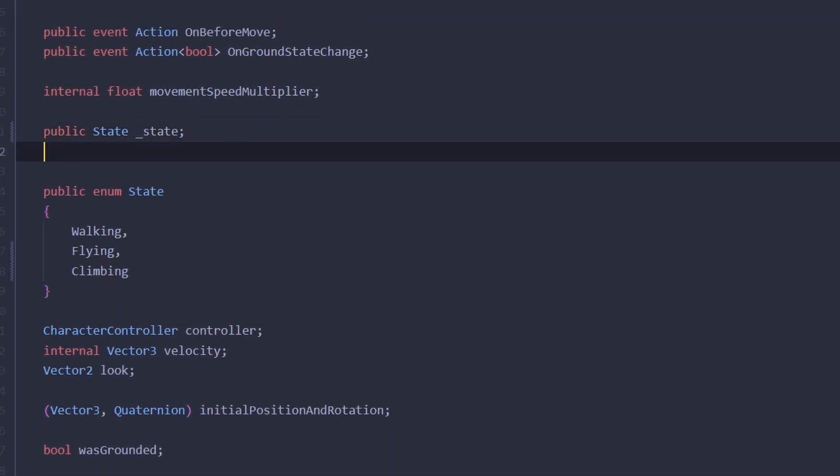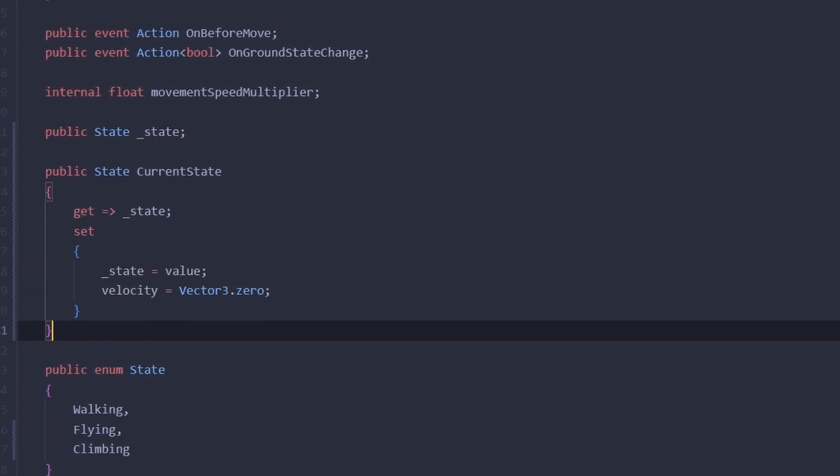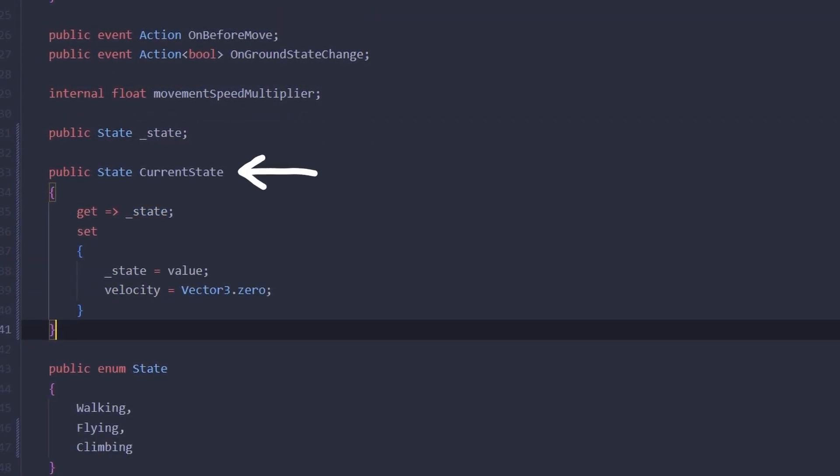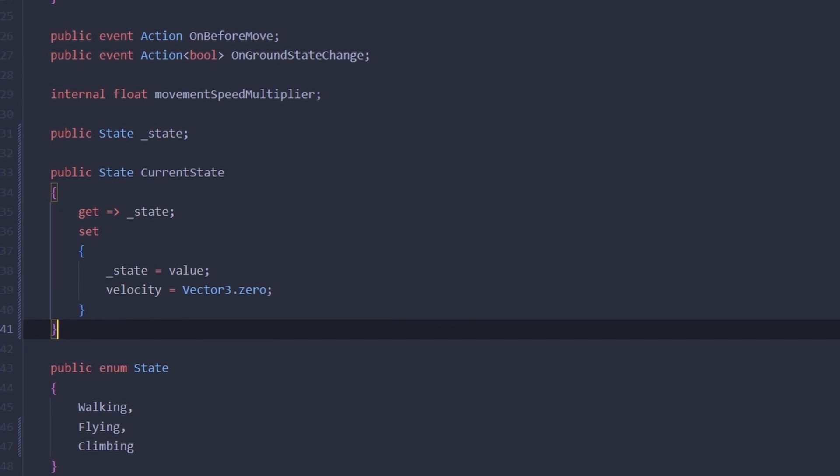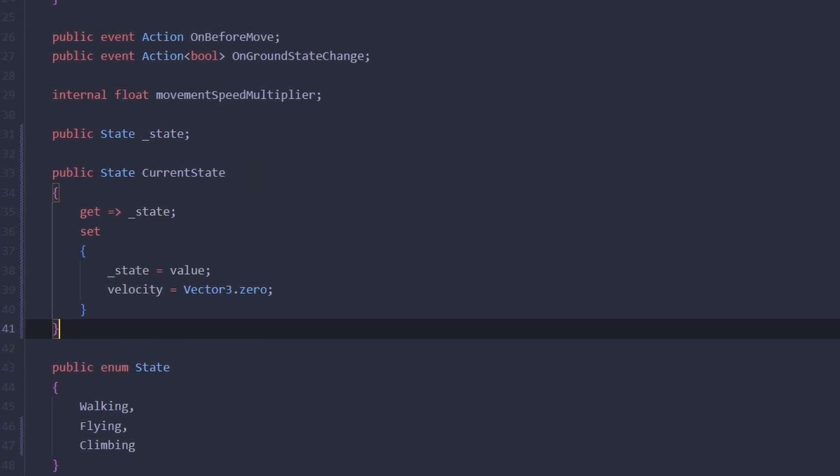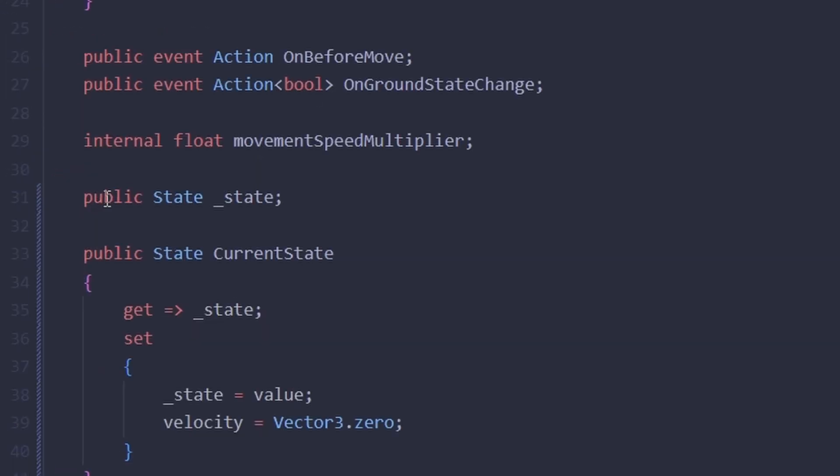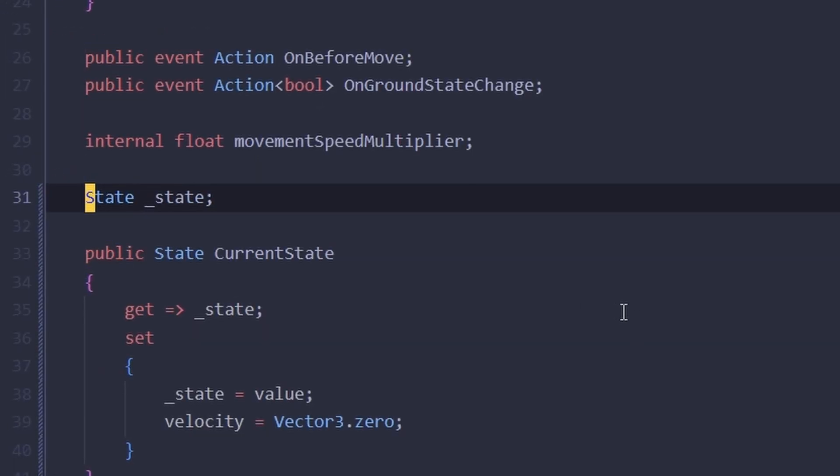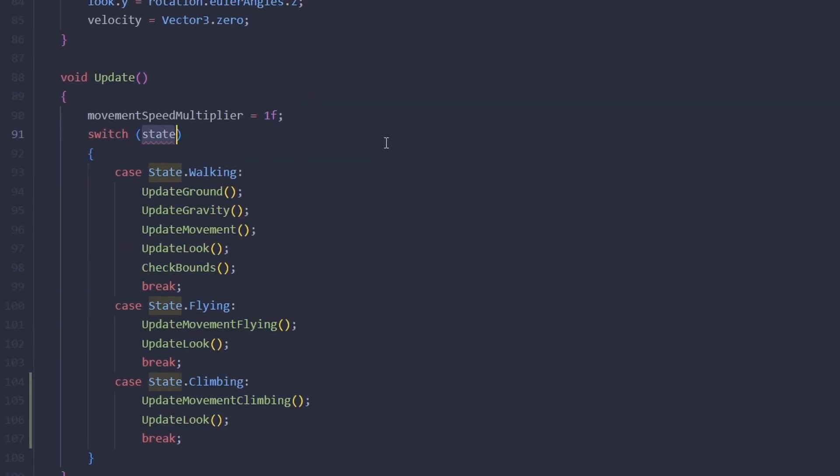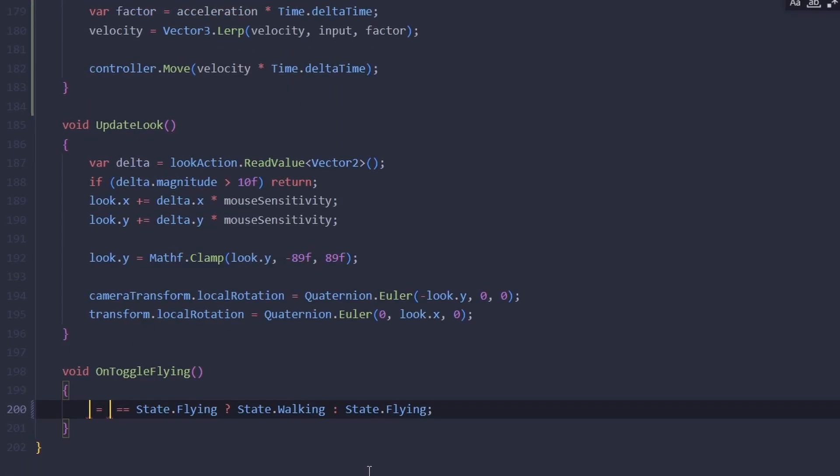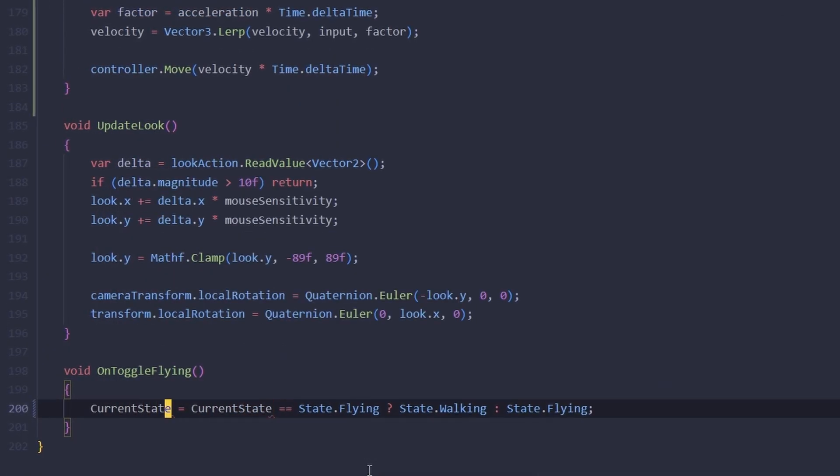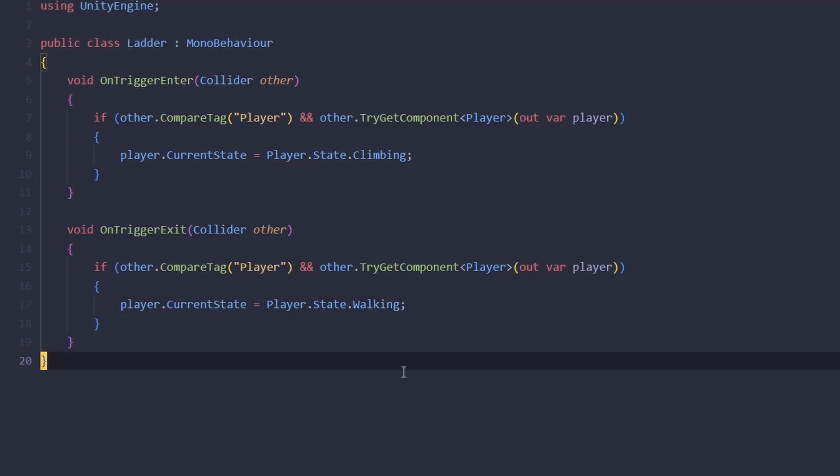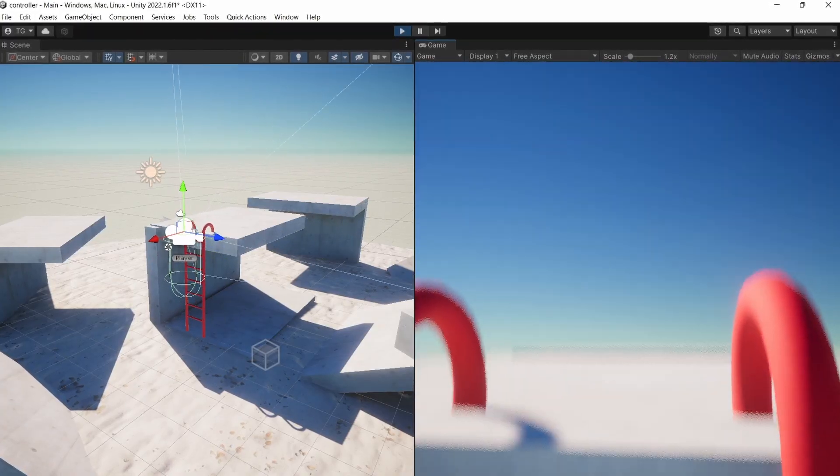To fix the issue with the velocity, let's create a new property called current state. When we're changing the current state, it will also reset the velocity. The state field itself is going to be private, of course. And now we just need to go and change state to current state everywhere in our code.